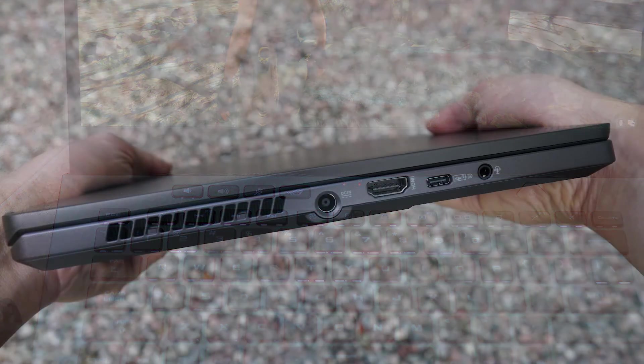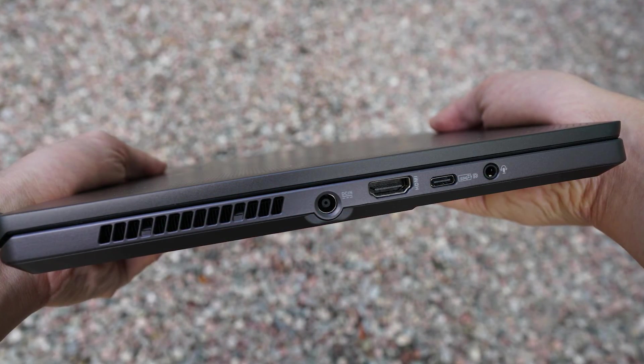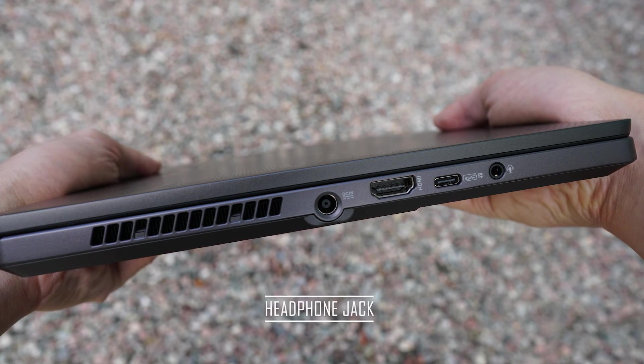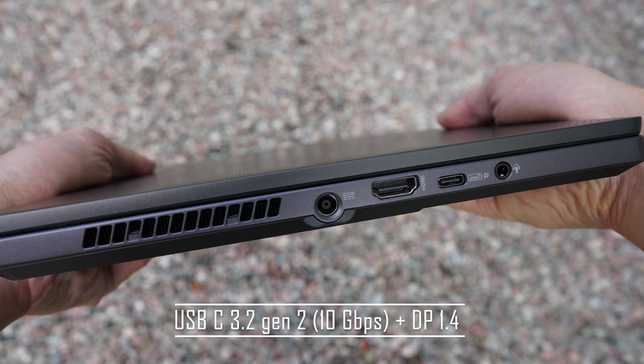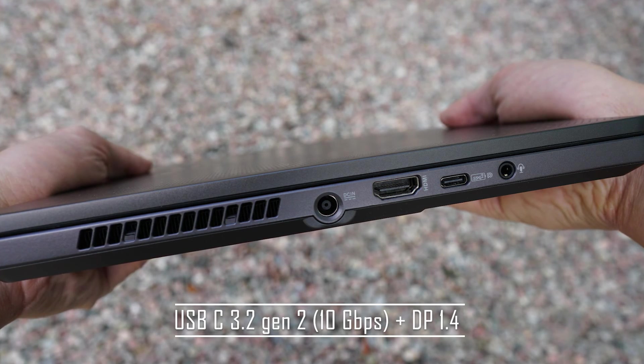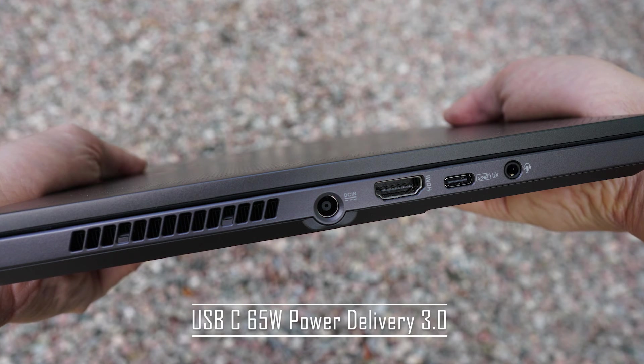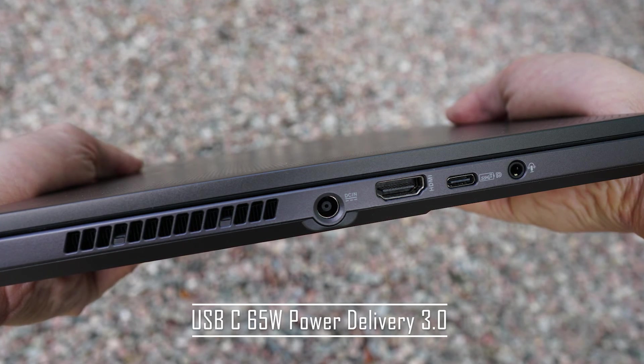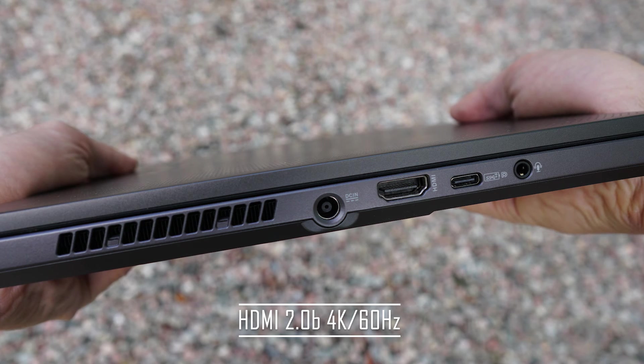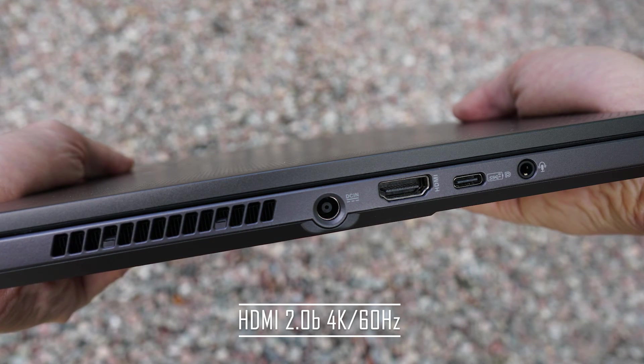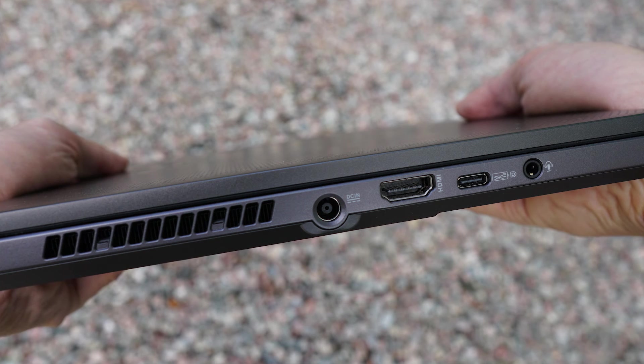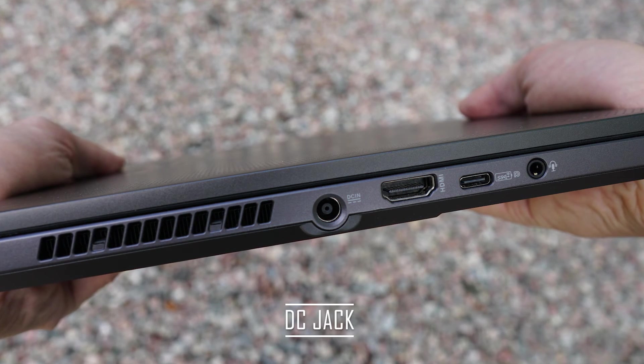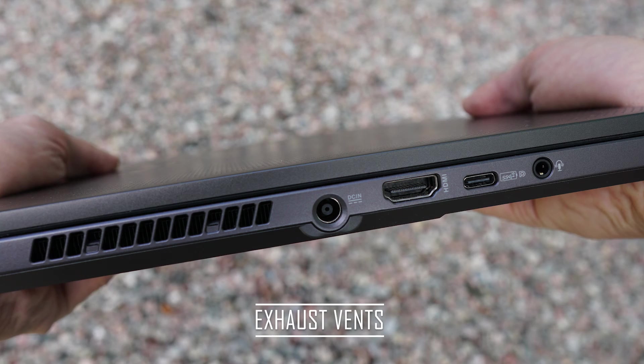Looking at the port selection, the G14 has plenty to offer. On the left side, there is a headphone jack, a USB Type-C port supporting USB 3.2 Gen2 and DisplayPort 1.4, as well as 65W charging via USB-C, a full-sized HDMI 2.0 port that supports resolution up to 4K at 60Hz, a DC jack for power, and finally exhaust vents for airflow.